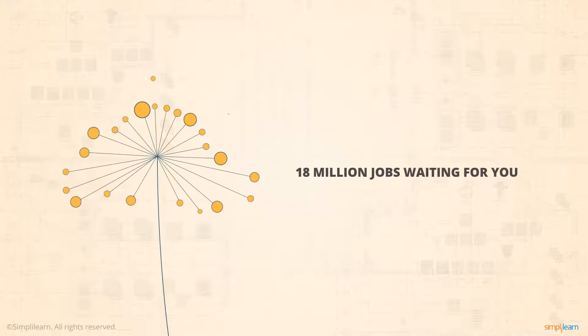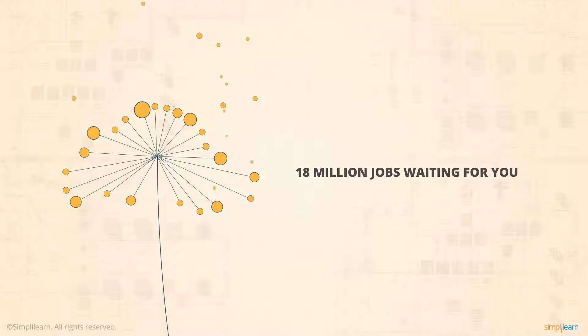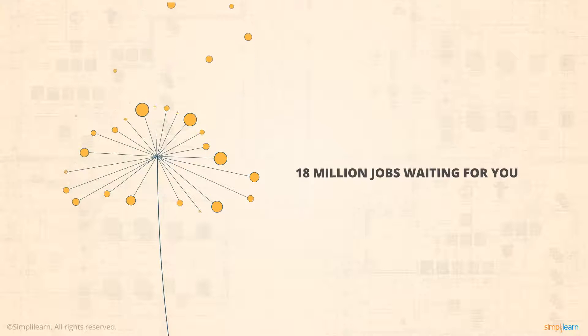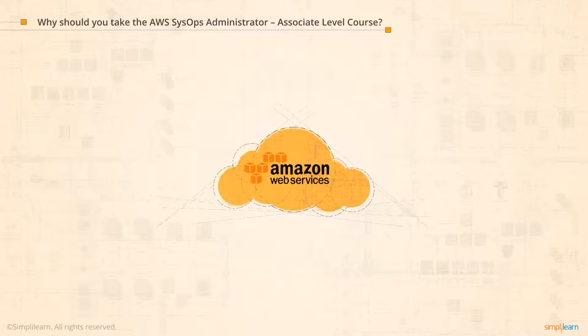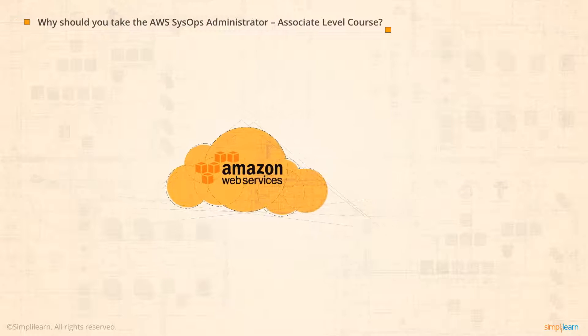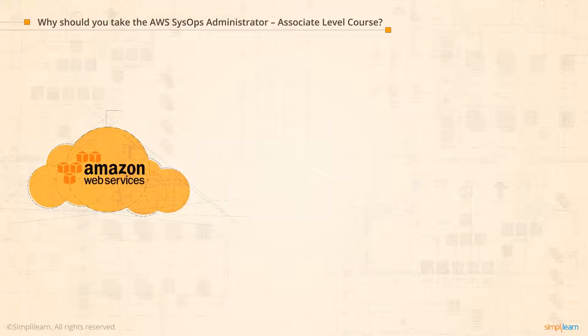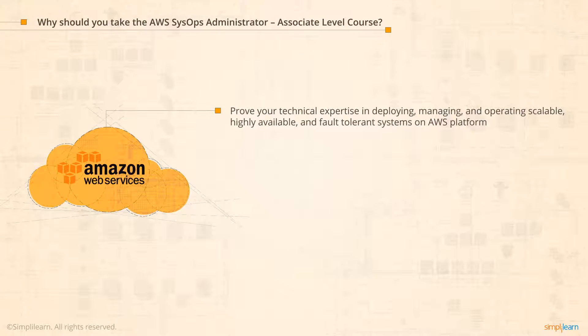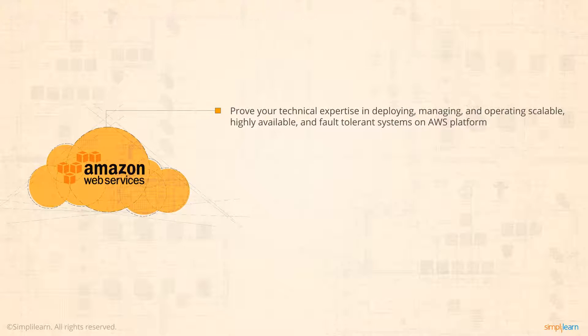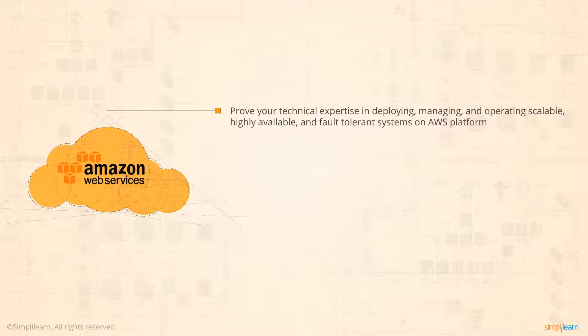According to Forbes, there are over 18 million jobs in the field of cloud computing globally. AWS SysOps Administrator Associate is the perfect certification to prove your technical expertise in deploying, managing, and operating scalable, highly available, and fault-tolerant systems on AWS platform.